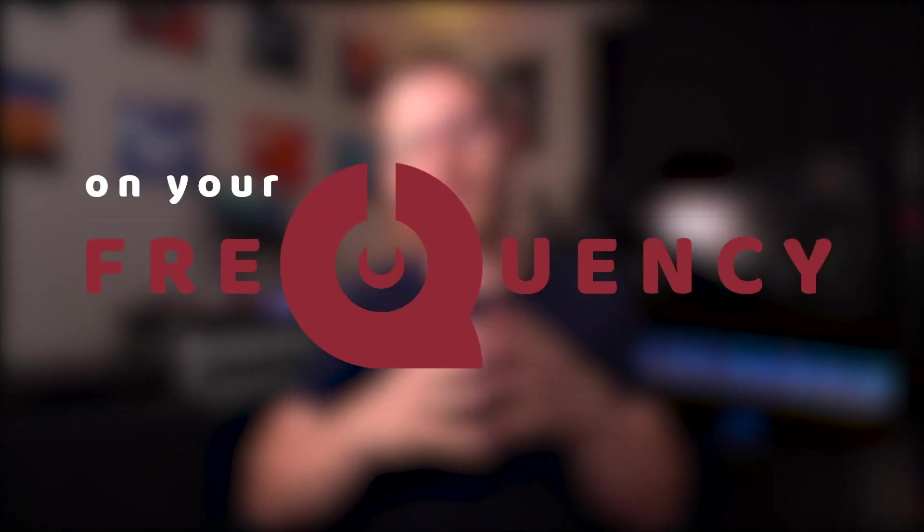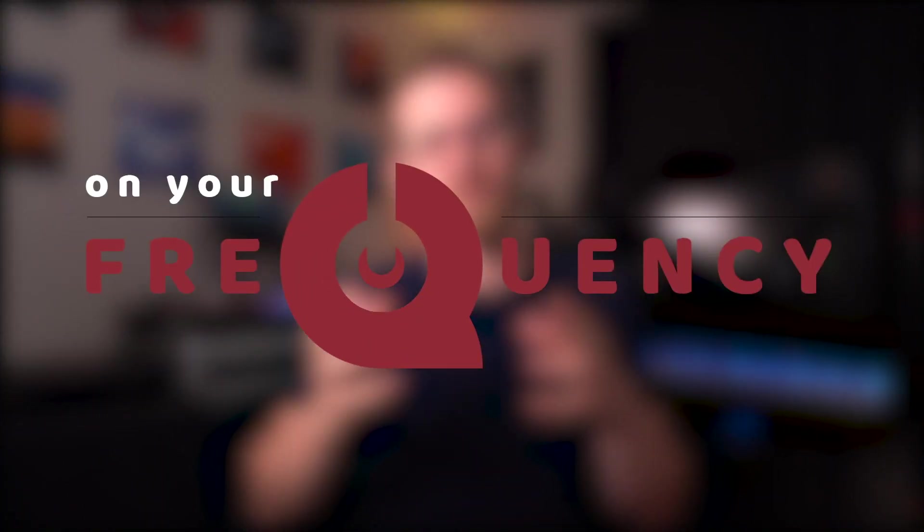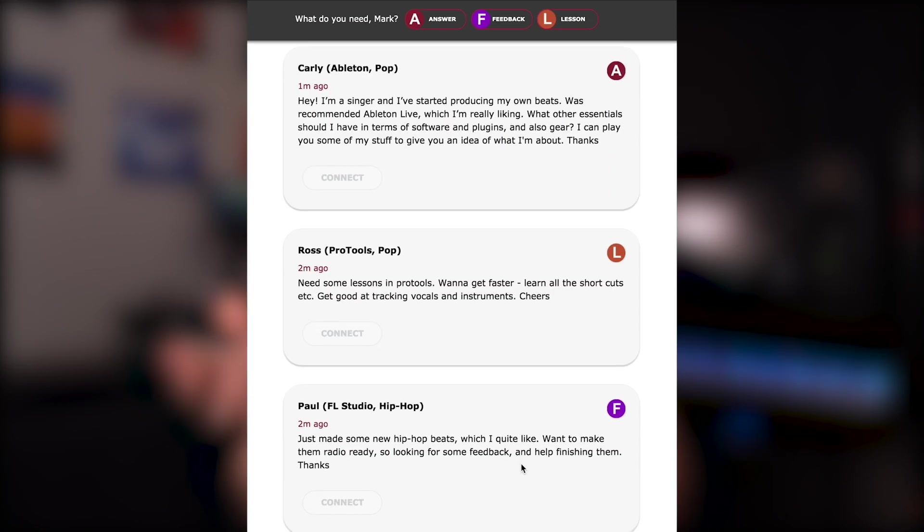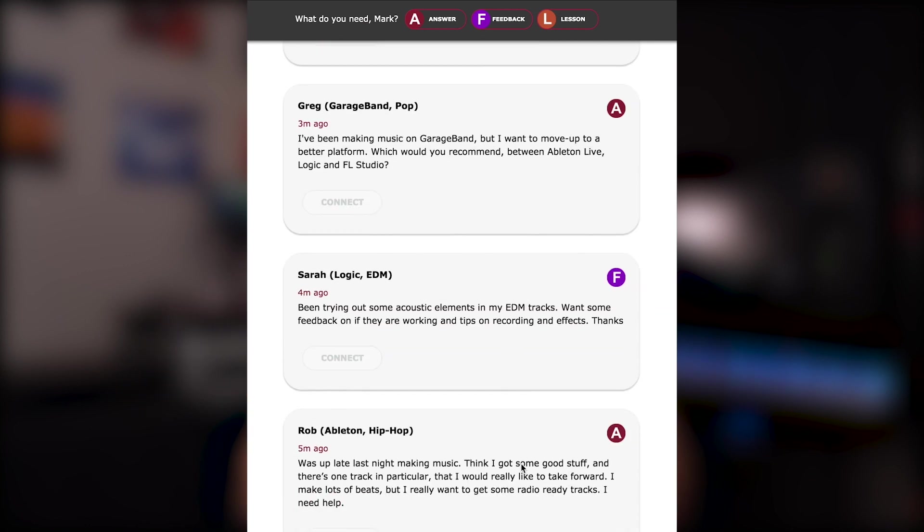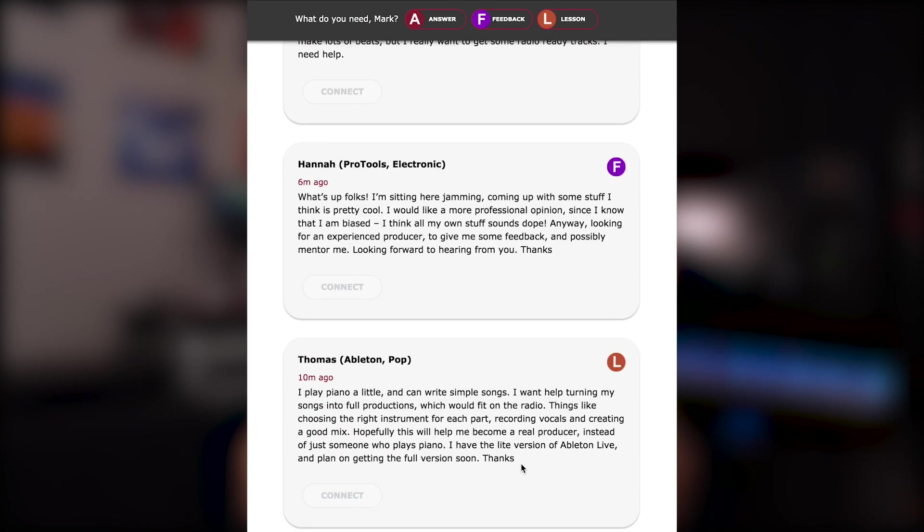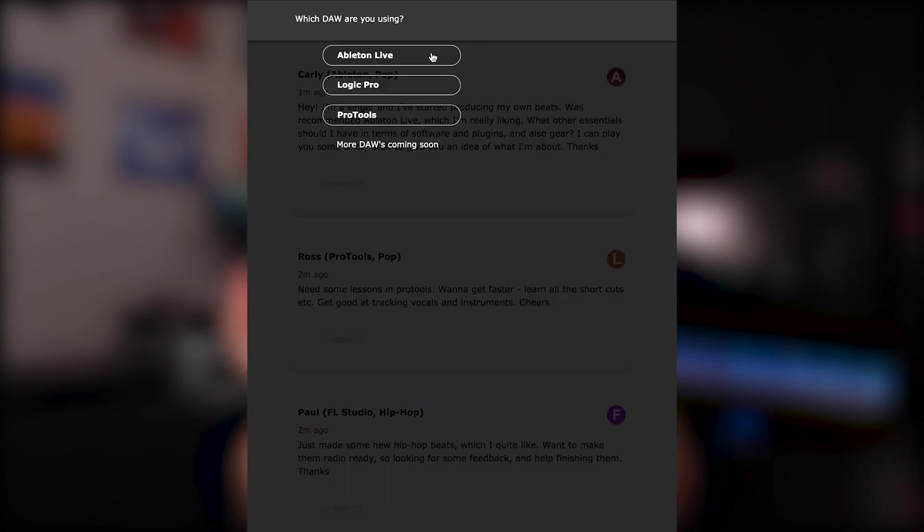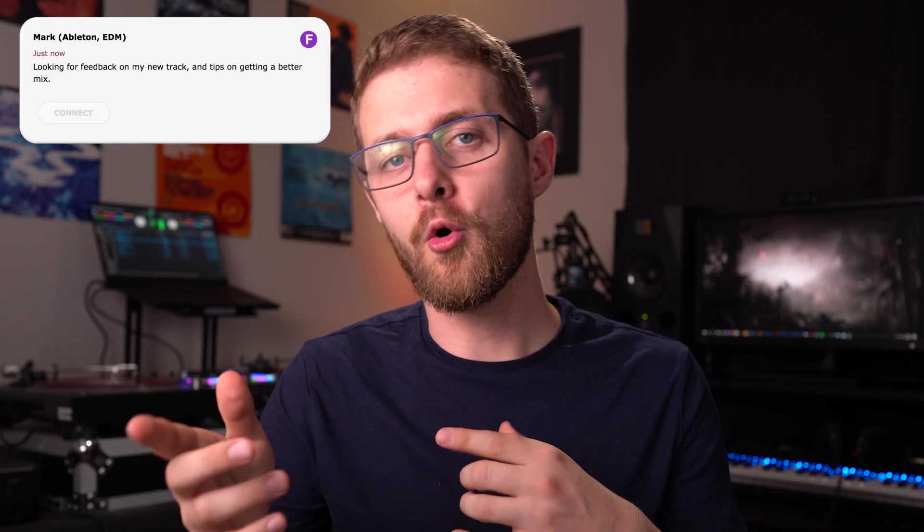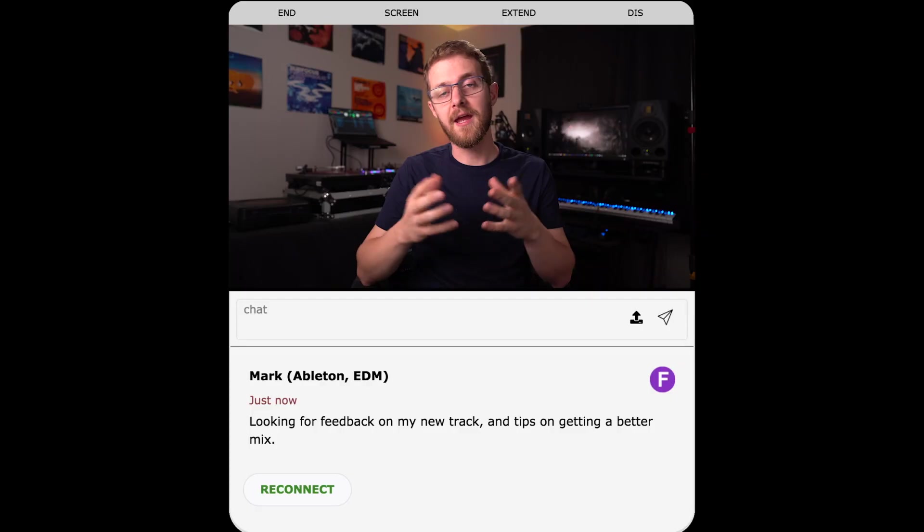Today's video is brought to you by On Your Frequency. On Your Frequency is a new online platform for aspiring music producers where you can post questions about your music software, you can get feedback on your tracks, and you can book lessons with professional instructors. You can get on-demand help by connecting with the first available expert or book a lesson with the instructor of your choice.